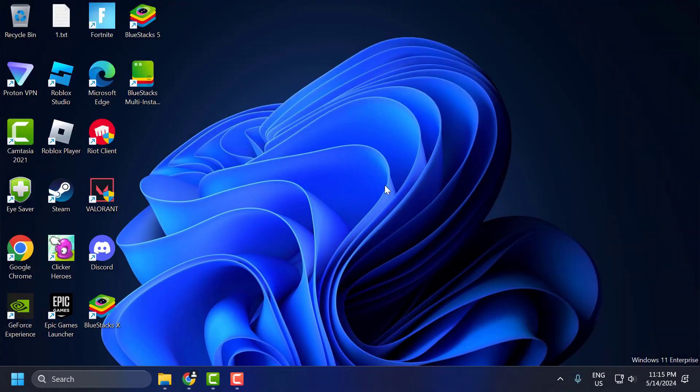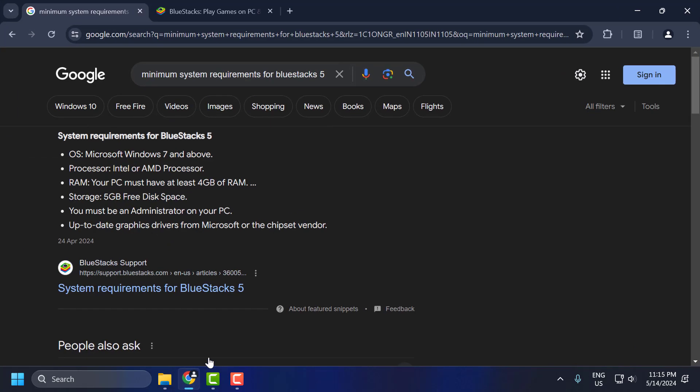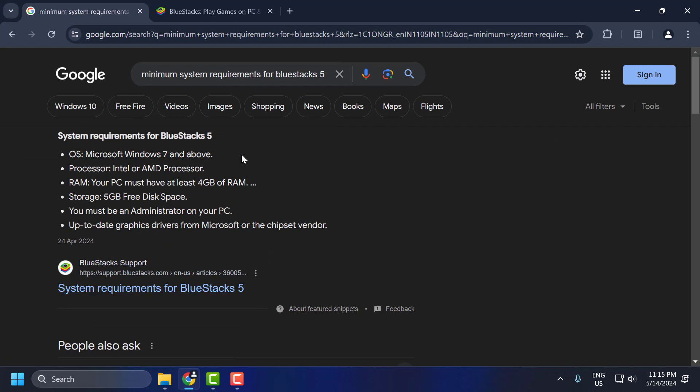If the problem not solved, let's move on to the second solution. The second solution consists of three steps. The first step, check system requirements. Ensure your PC meets the minimum system requirements for BlueStacks.